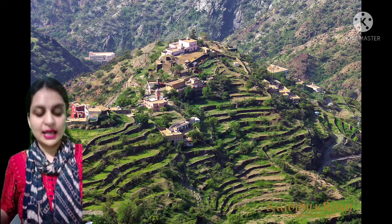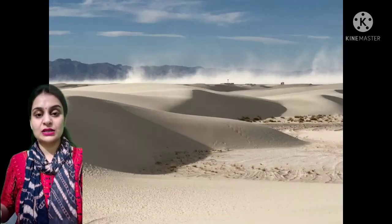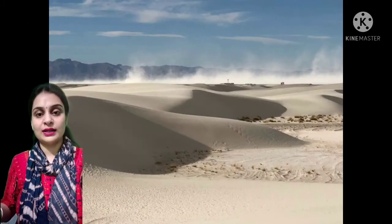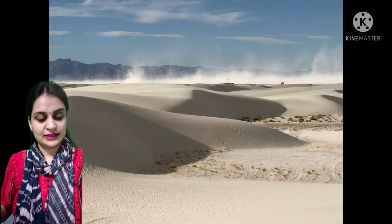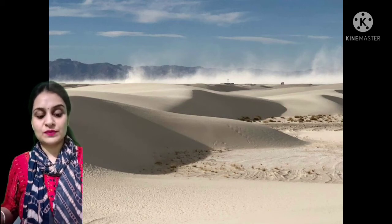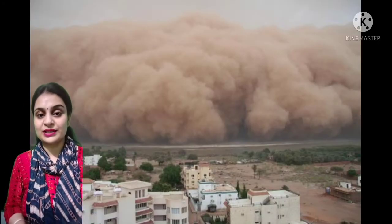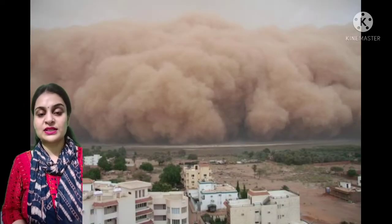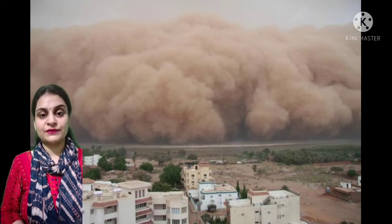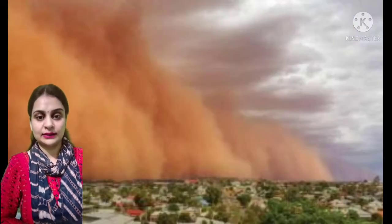Sand dunes are small hills of sand. Sandstorms are very common here and due to sandstorms the sand dunes shift from one place to another.